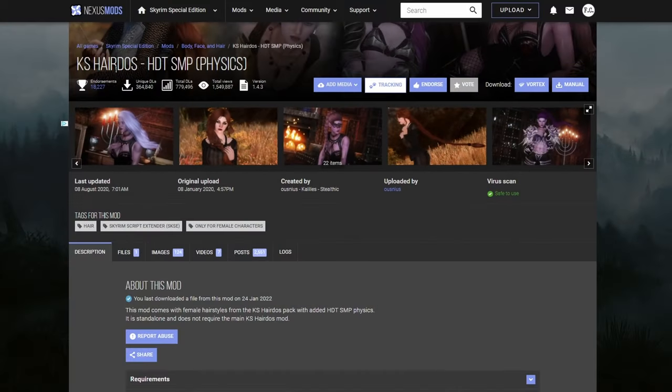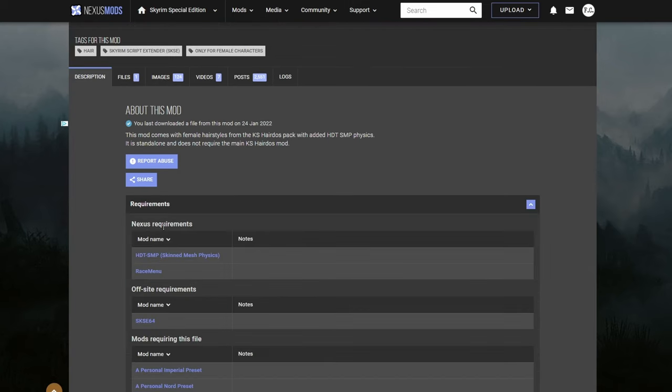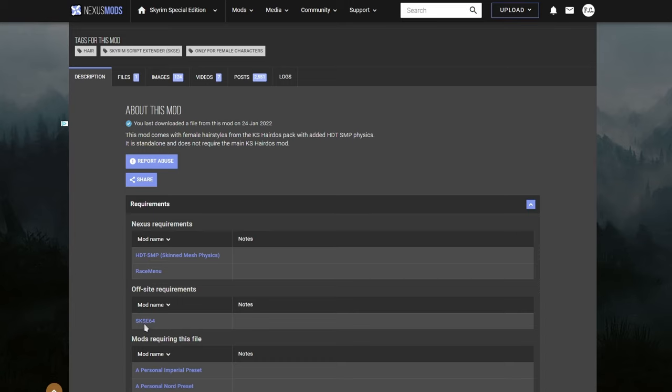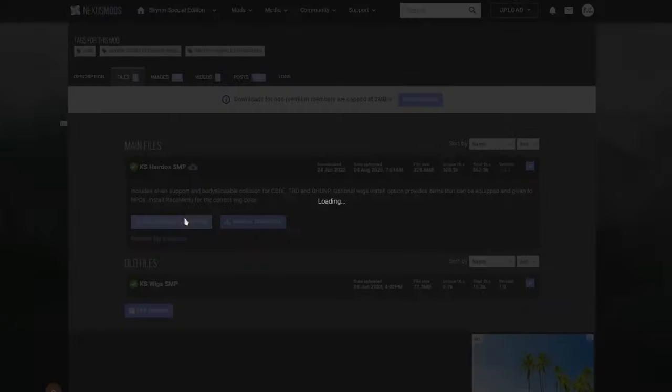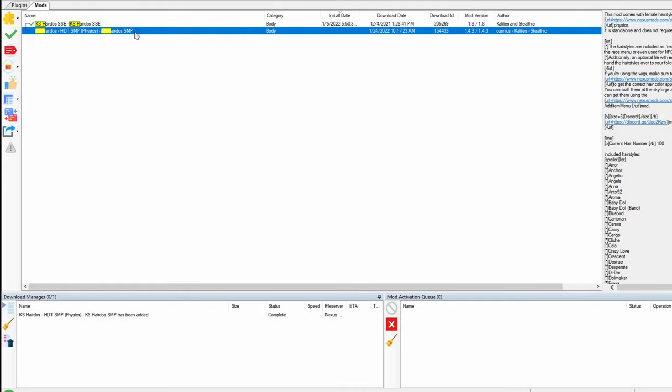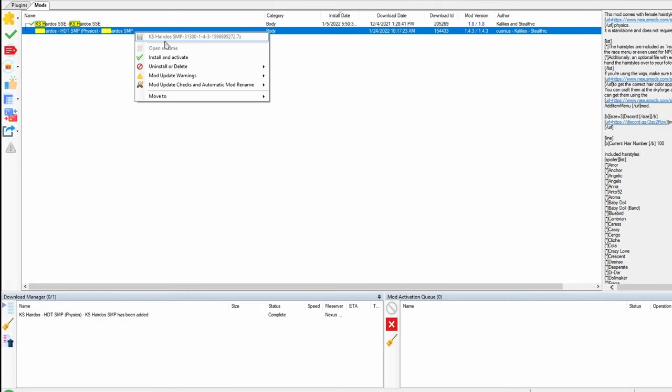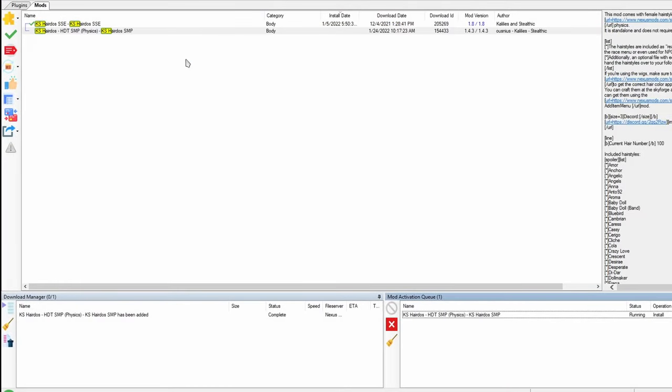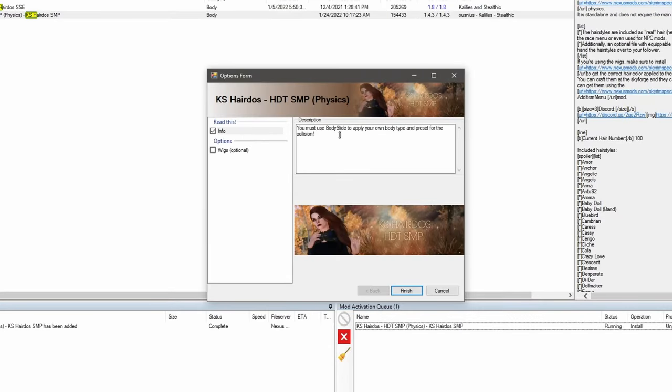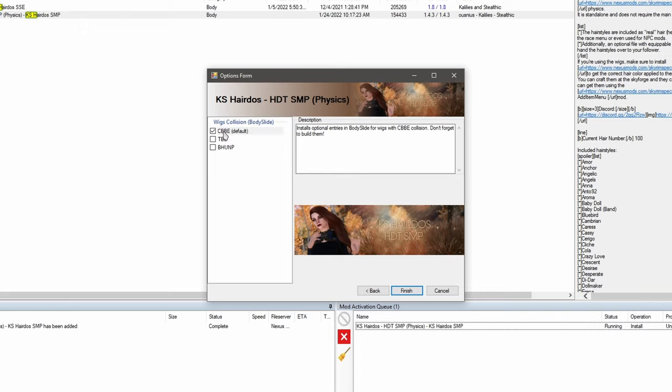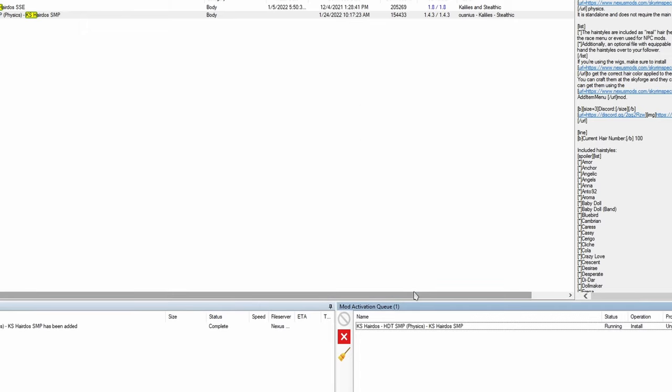The hair mod we want is called KS Hairdos HDT SMP Physics. Checking the requirements. So it's going to require HDT SMP, which we already have. And then race menu. We already have that as well. SKSE. Let's download this bad boy. All right. Let's go ahead and activate it. There's a nice little tip here. It's telling us that we have to use body slide if we want collision. And under options, there's wigs here. So I do like that. I'm going to go ahead and click it. You don't have to if you don't want to. We're going to choose CBBE for wigs collision. Finish.